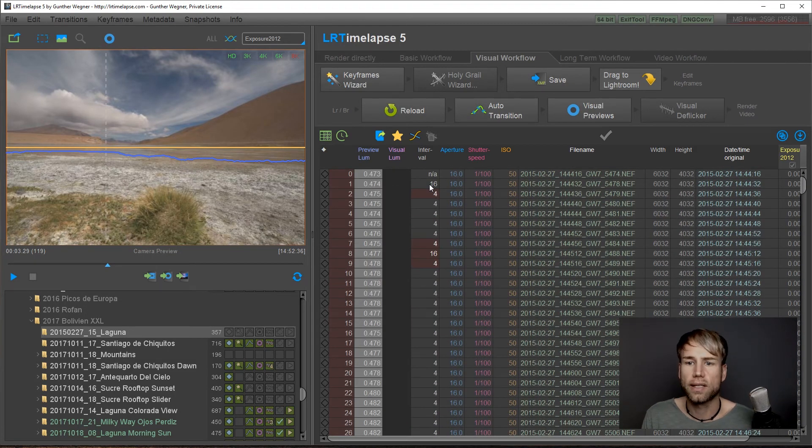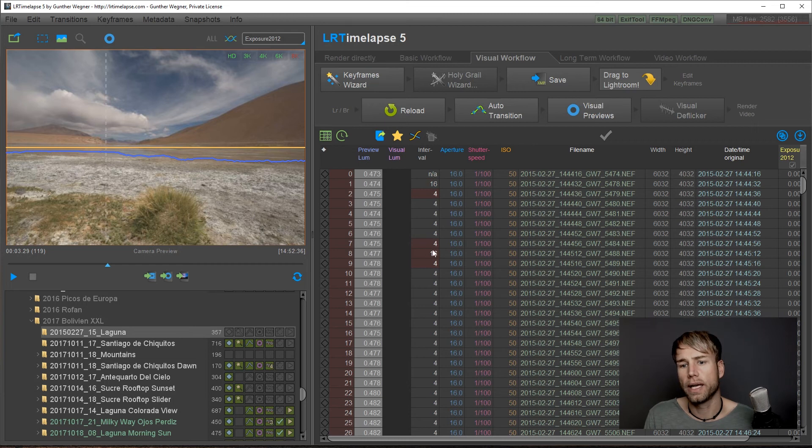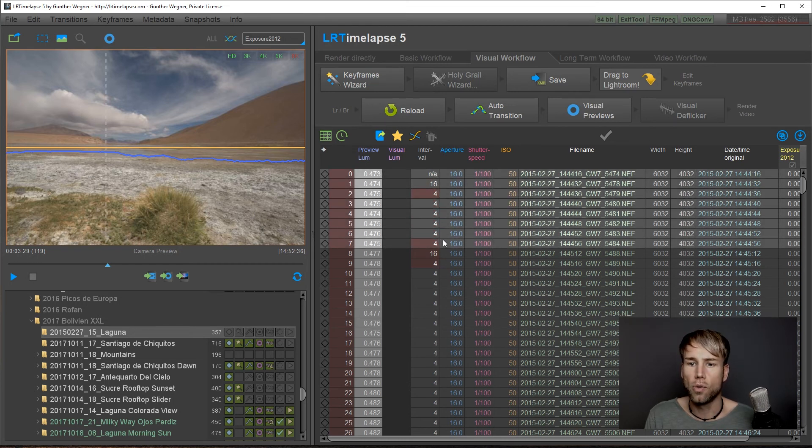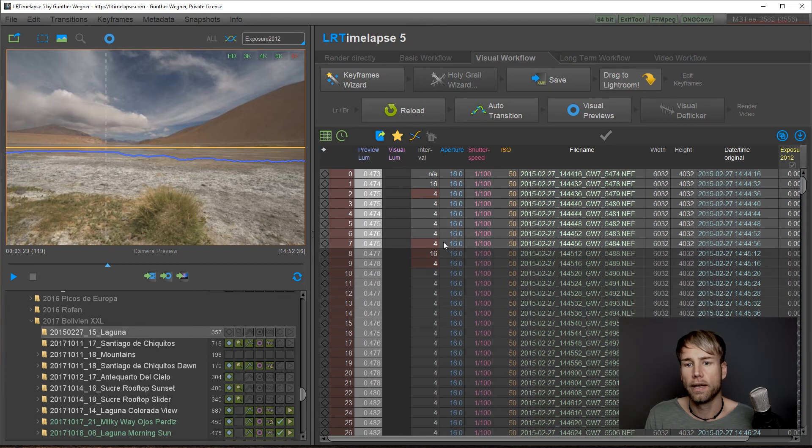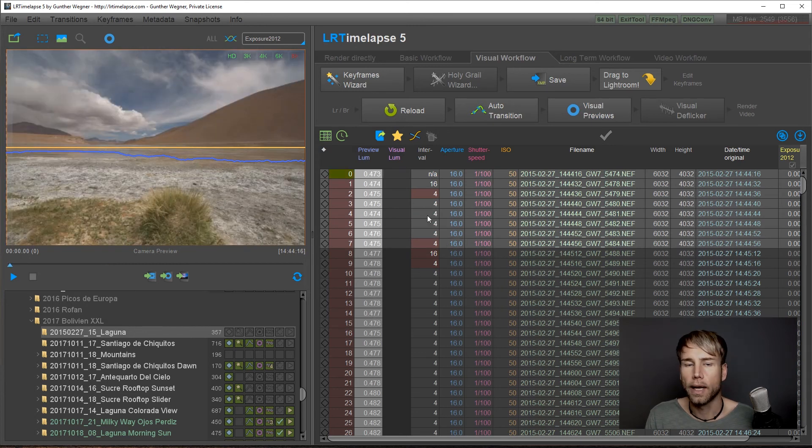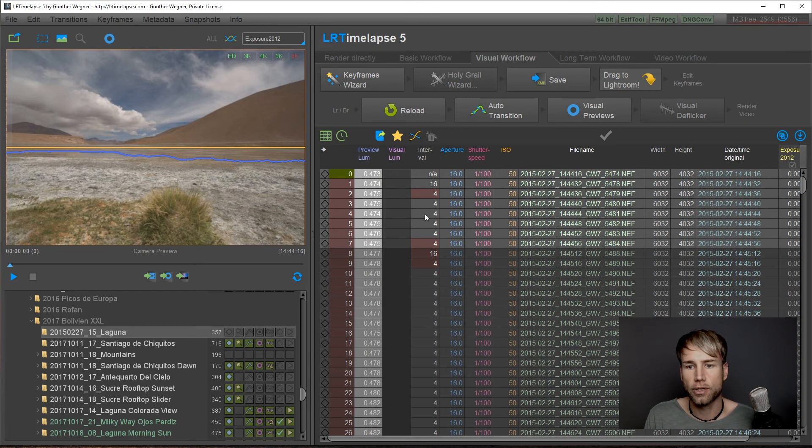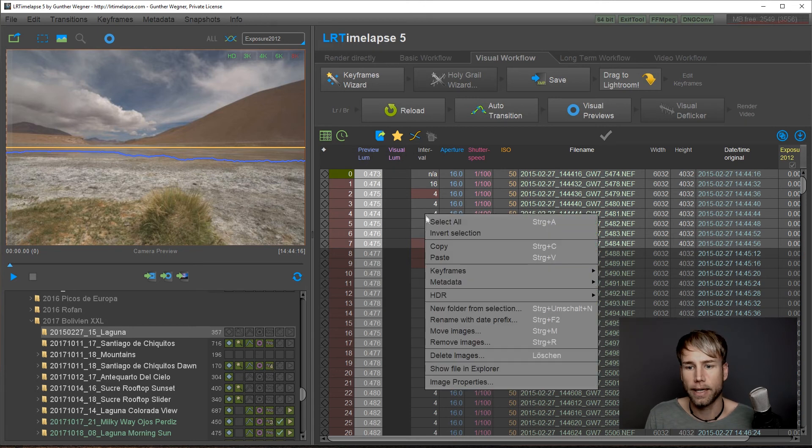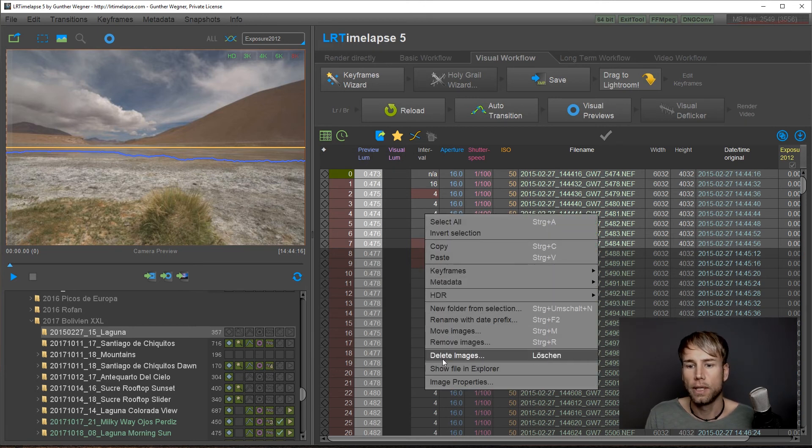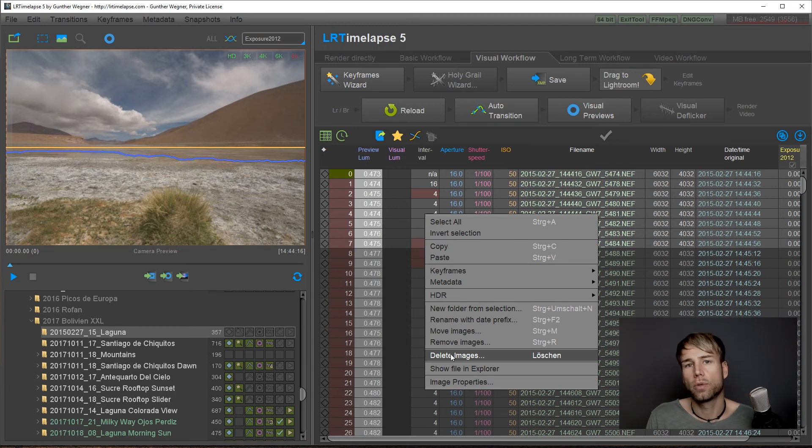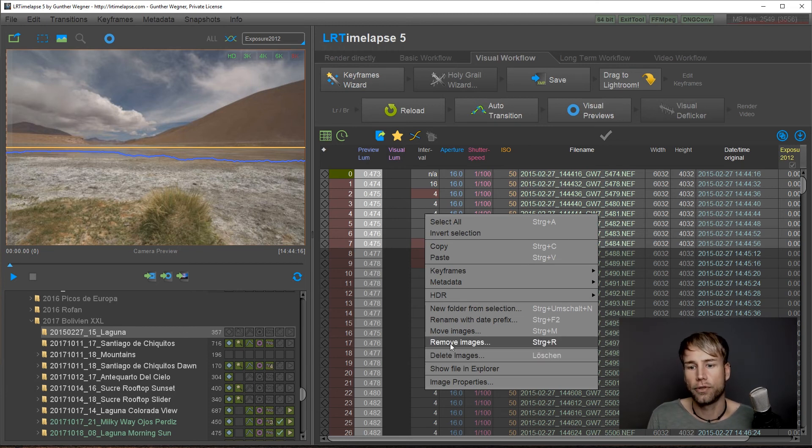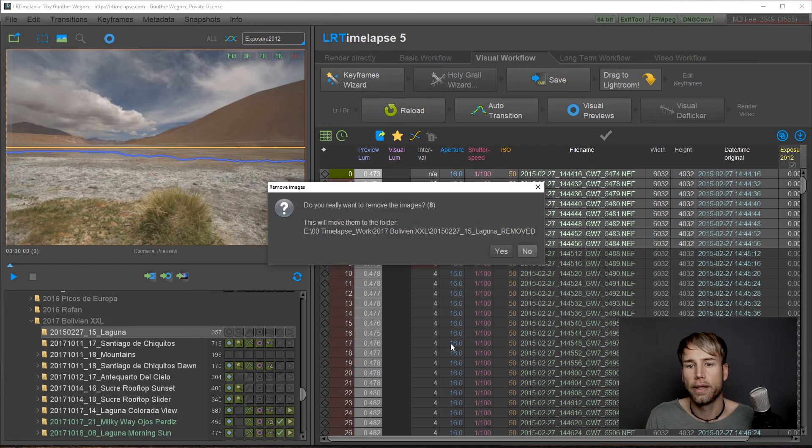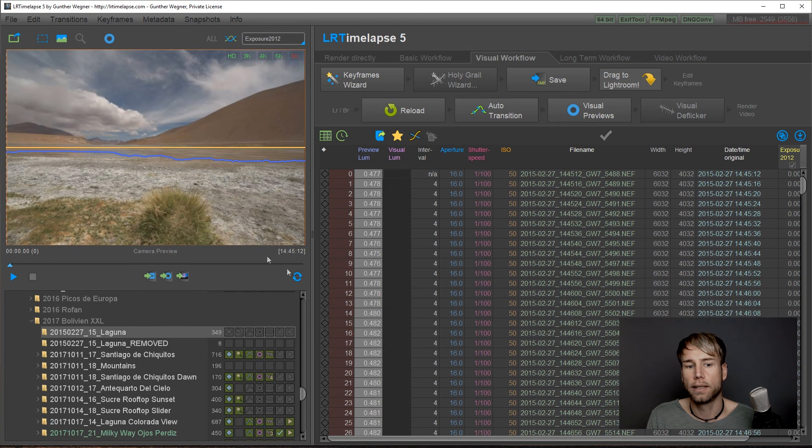So I will remove this very beginning and the nice new way to remove images is just by right clicking remove images. If you do delete images they would be deleted from your hard drive, but if you do remove images they will be moved to a new folder with underscore removed added.